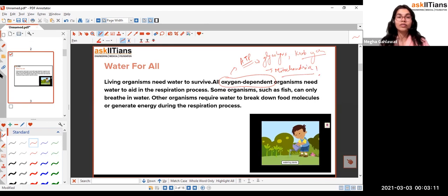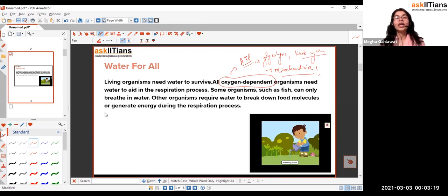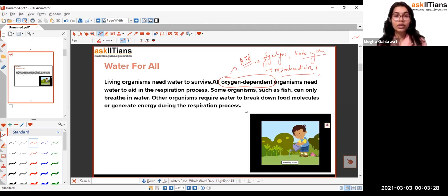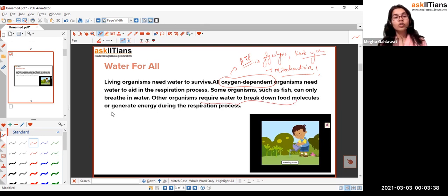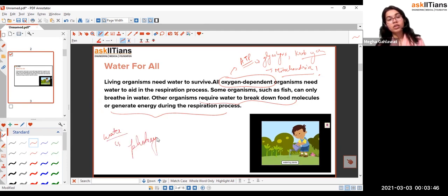We have different breathing mechanisms for different organisms: earthworms breathe through skin, humans through lungs, and fish through gills. Water is also required to break down food molecules and generate energy. Water is also critical for photosynthesis — no water means no oxygen through photosynthesis.